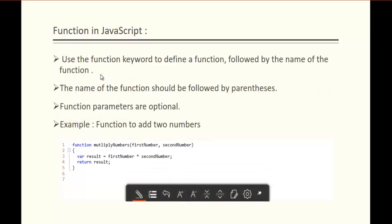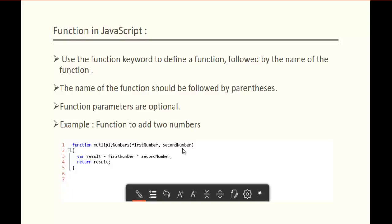Moving to the next slide: use the function keyword to define a function, followed by the name of the function. The function name should be followed by parentheses. Function parameters are optional. Here we have two parameters to this function, 'multiply numbers': first number and second number — and these parameters are optional.